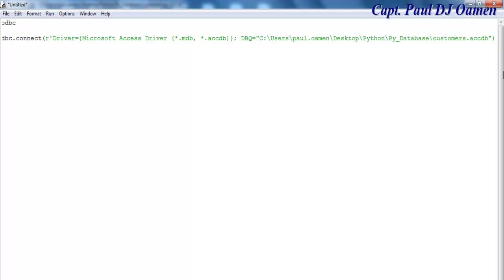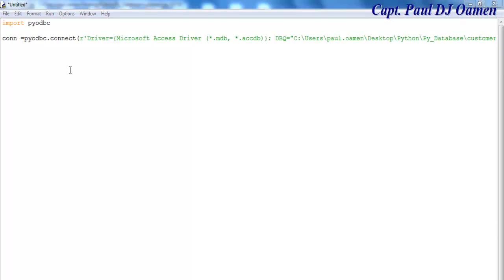That's the name of my database. Press Enter. The next thing we want to do is say cursor equals connect.cursor, open and close bracket.